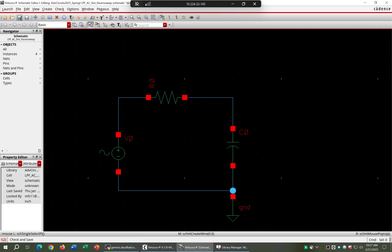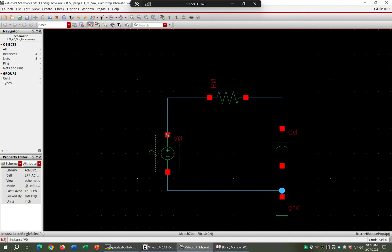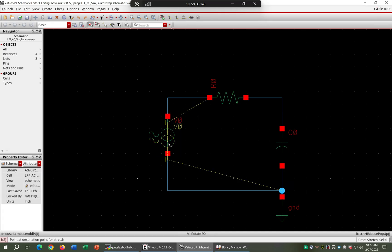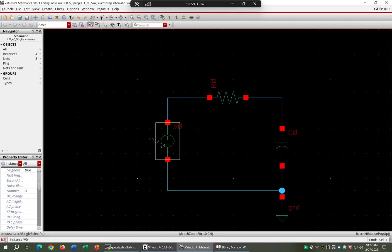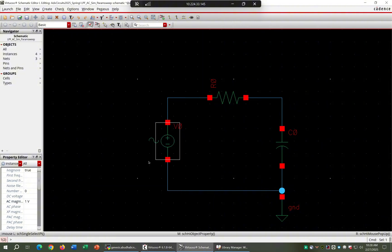Once done, let's do check and save, and fit the window by hitting the F key. For resistance, 1 kilohm is fine so I'm not changing that. For the voltage source, for AC simulation the AC magnitude of 1 volt is more than enough — that will be the amplitude for the simulation.